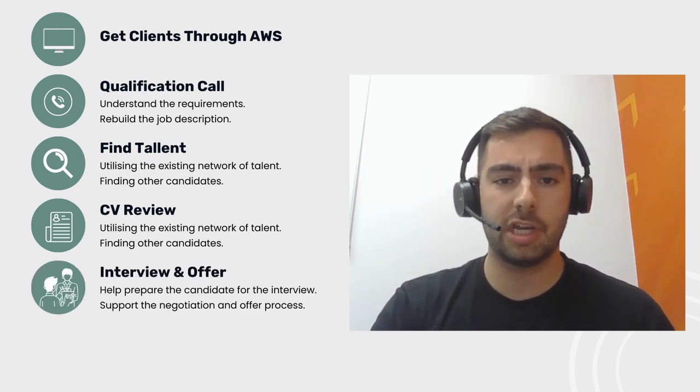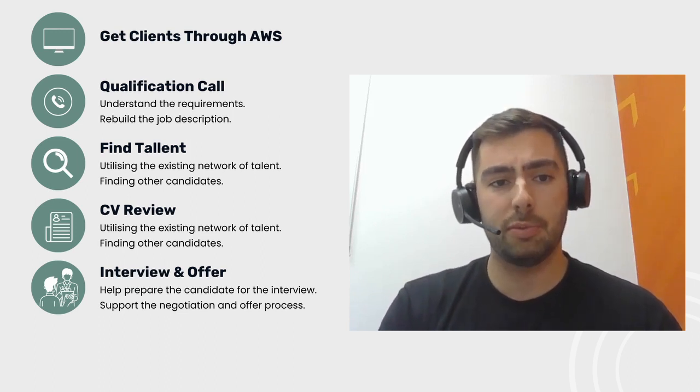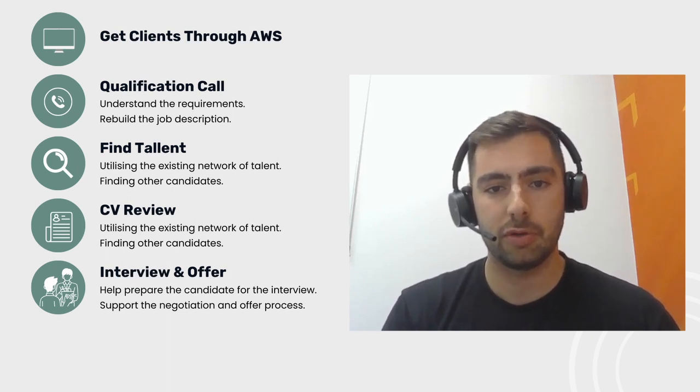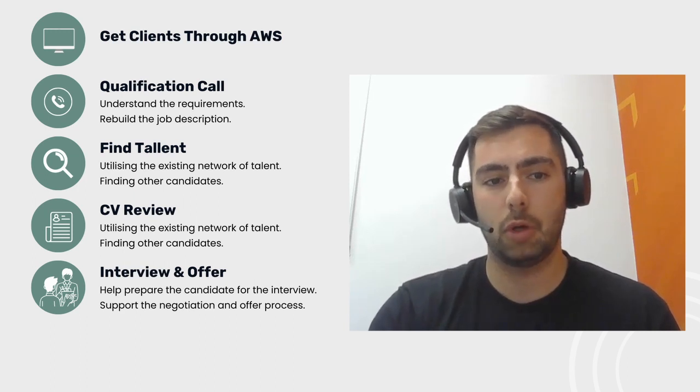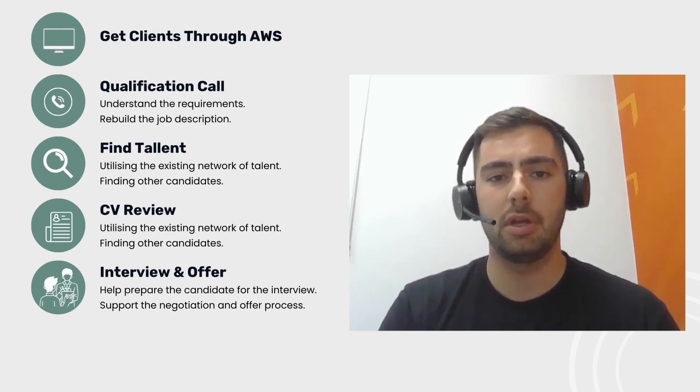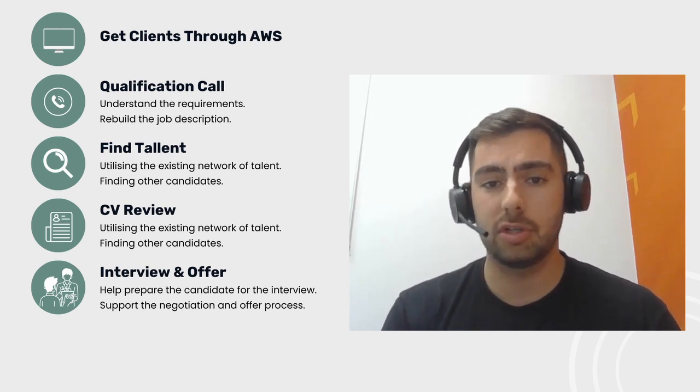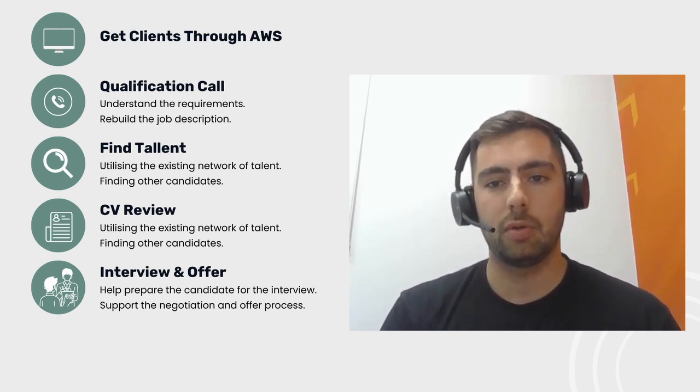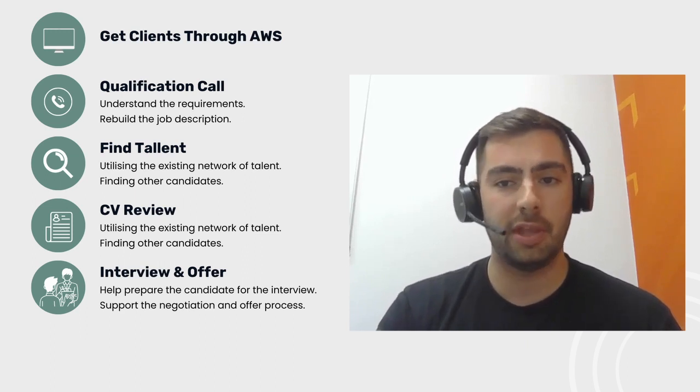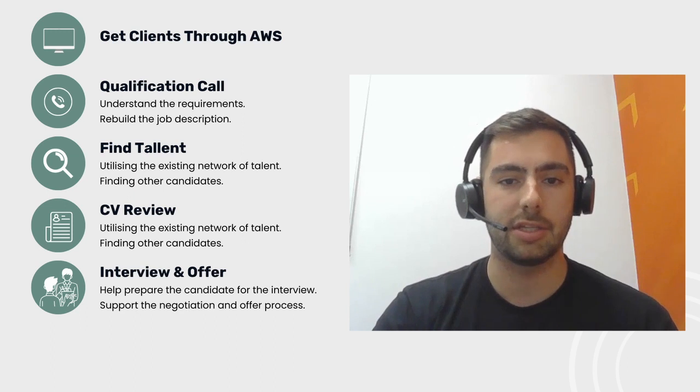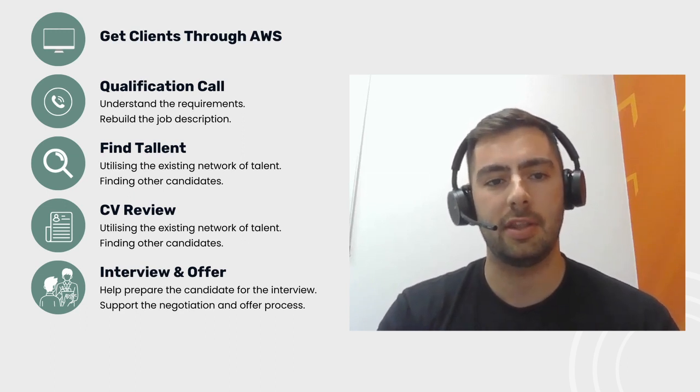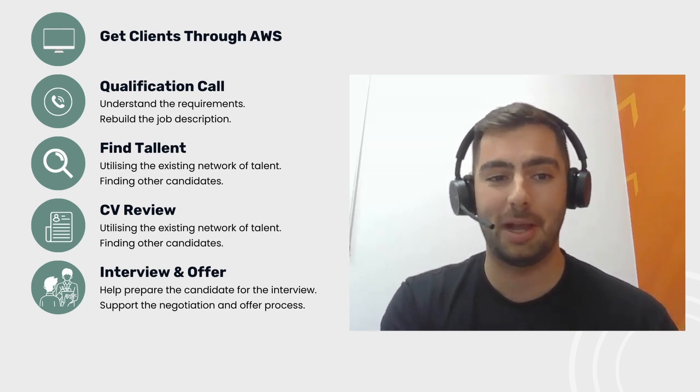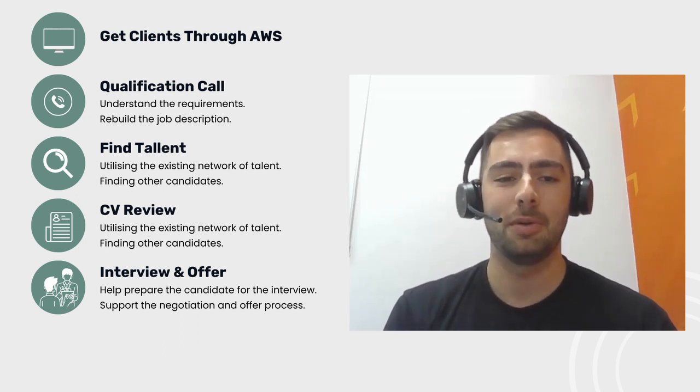Then we go into the interview process where typically most interview processes are about two stages now for most roles. We'll do a call with the candidate ahead of the interview, confirm the time with them, do a preparation call for about half an hour on Teams, Google Meet, or Chime, really run through the role, get them prepared as much for the interview. We want to make sure that they're thoroughly prepared and they're asking the questions in the right way.